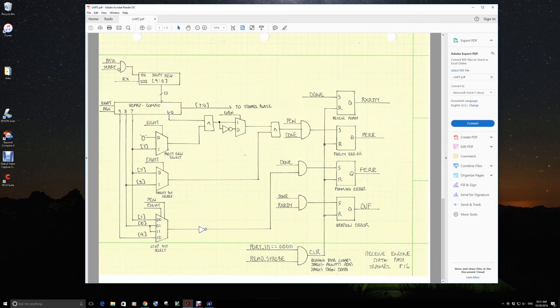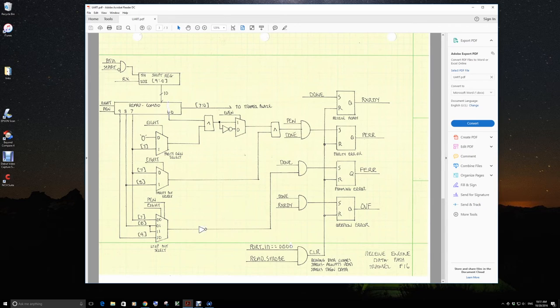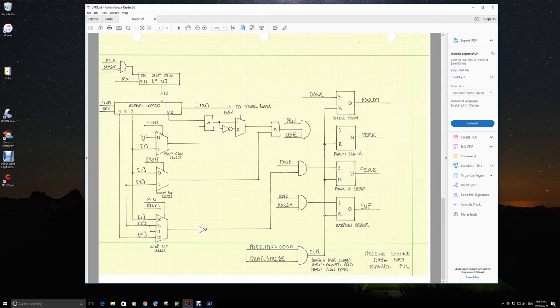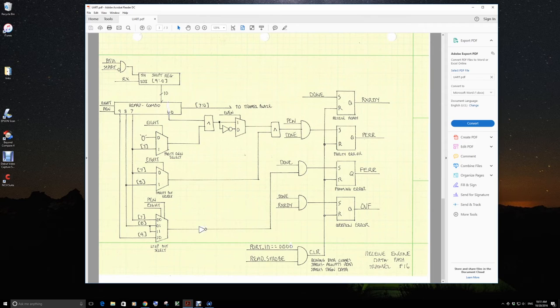So we start off with our control telling us when to shift. So we shift at every BTU except when start is active because that first bit, we're in the middle of the start bit. We don't want to collect a bit.